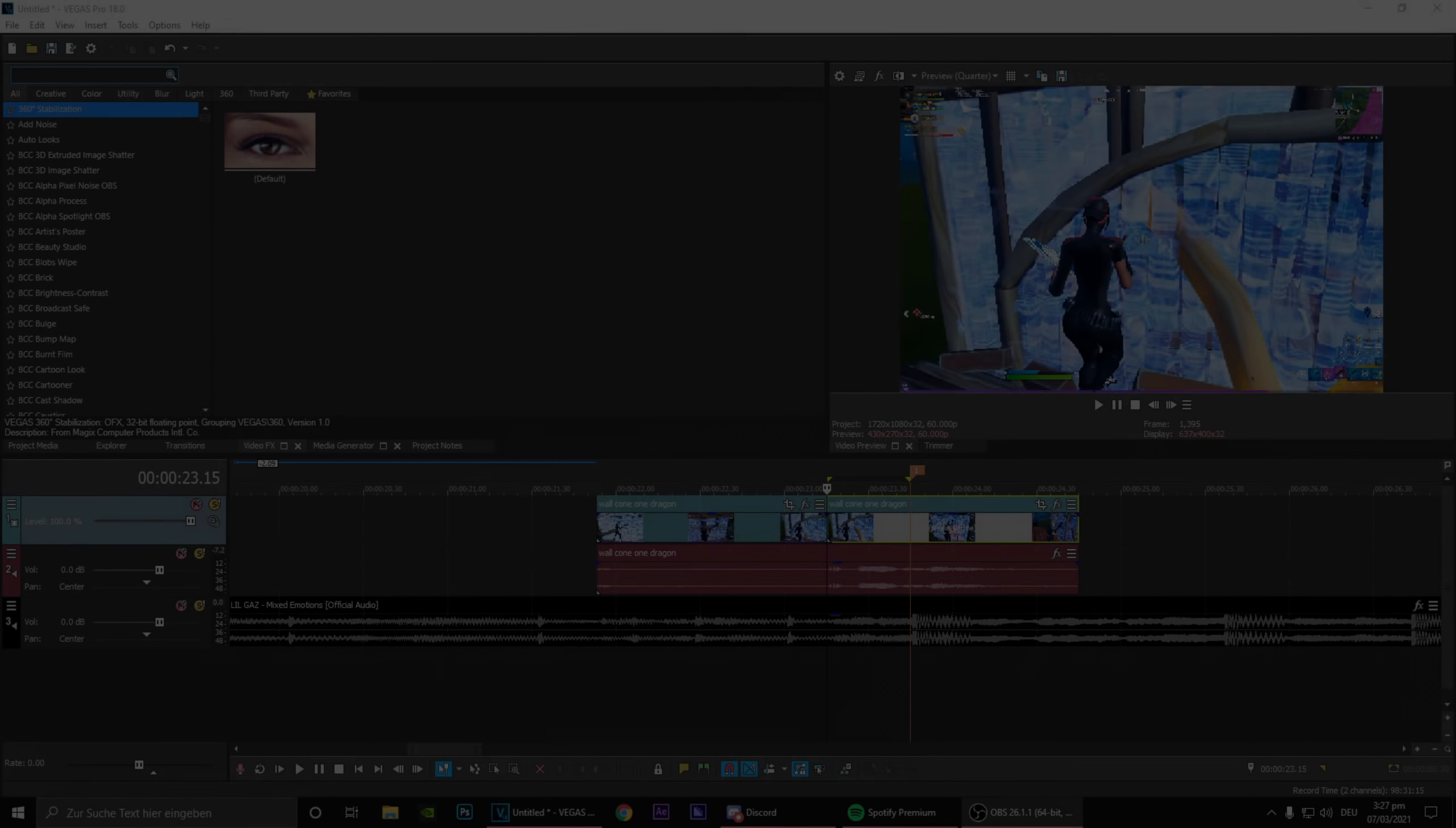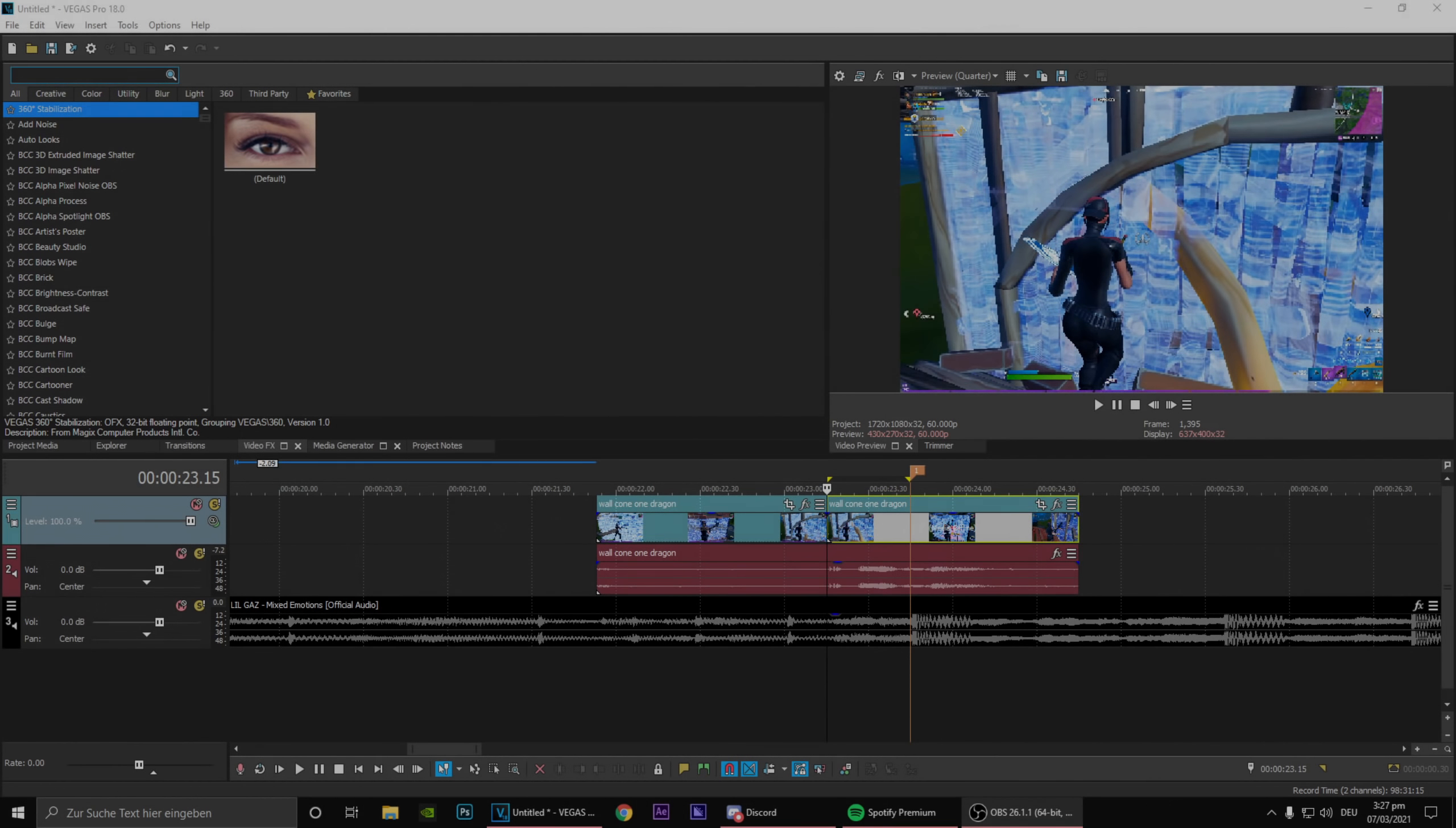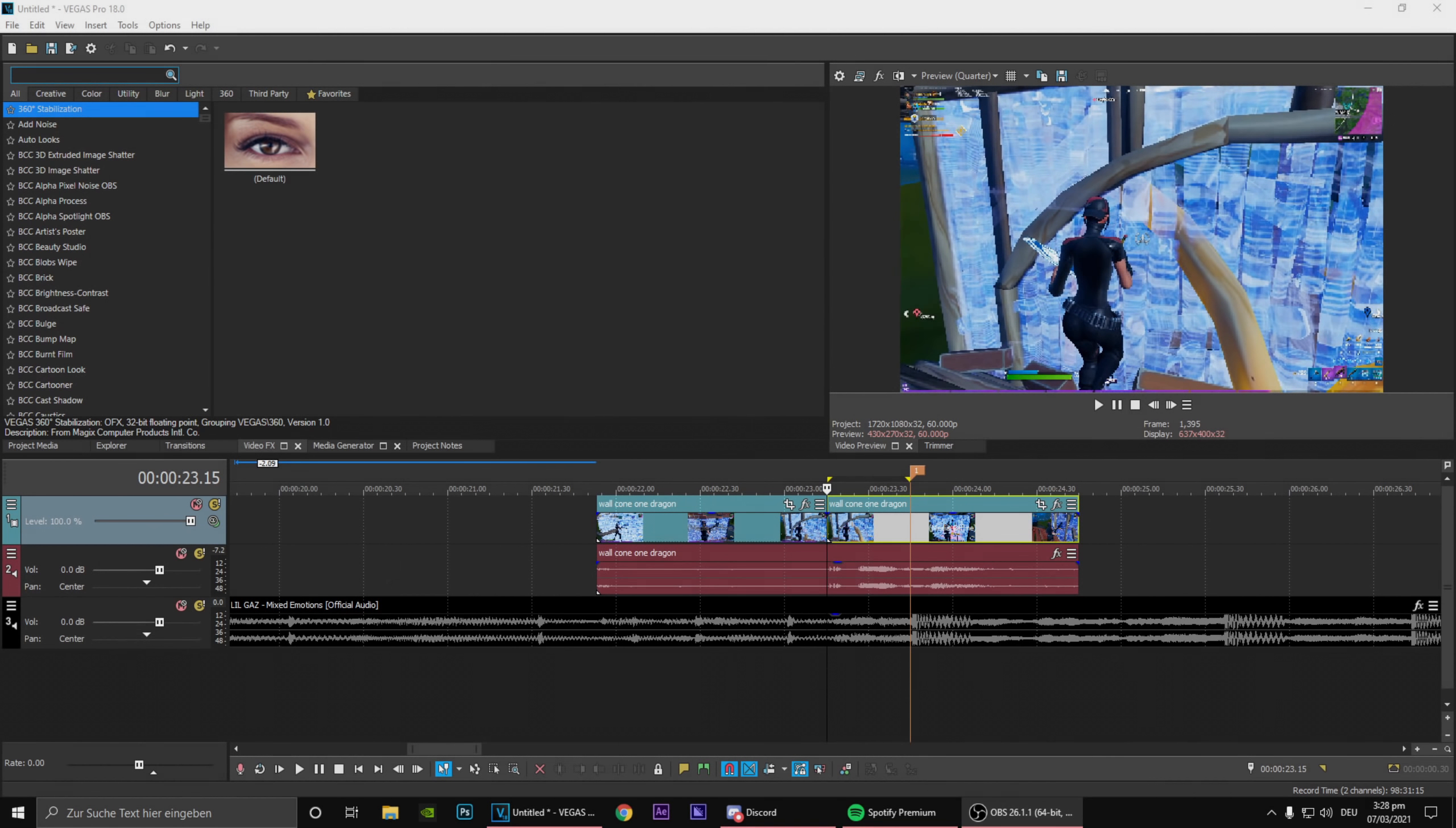Yo what's going boys, it's your boy Maxi here and in today's tutorial I'll show you guys this super cool pre-kill build-up effect where the screen sort of zooms in and everything turns red as you just saw in the intro. Let's get straight into it.